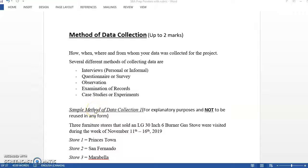Alright, to the next section. I'll try and finish all the sections in this next 15-minute segment so it won't be too many videos to look at. So the next section up is the Method of Data Collection, up to two marks you can get.